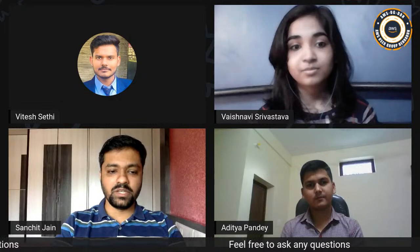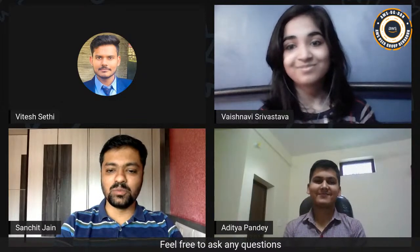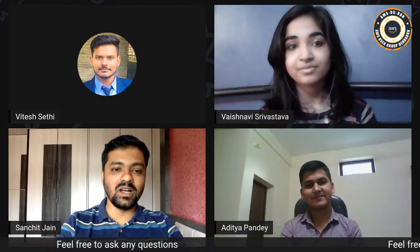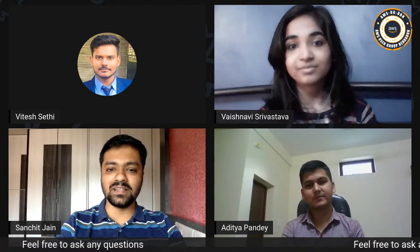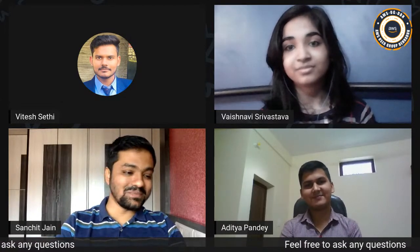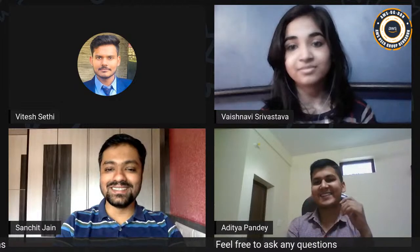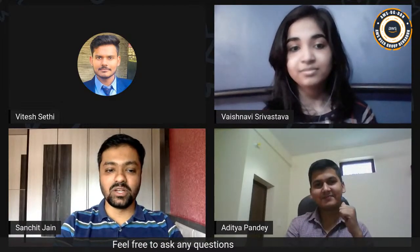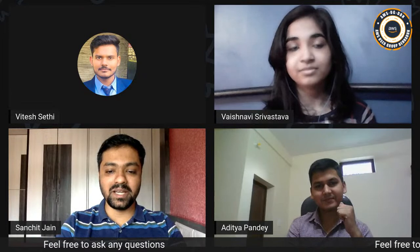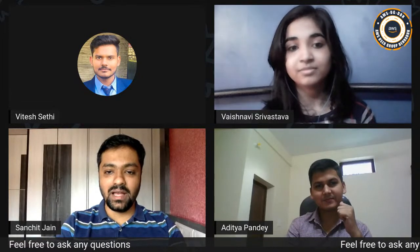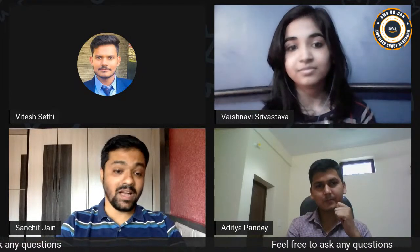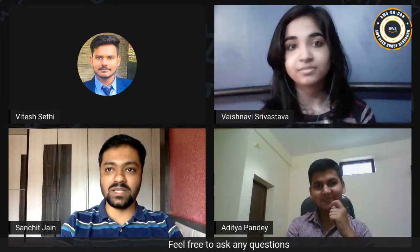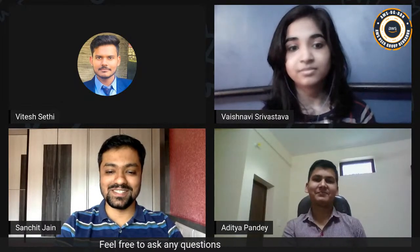Thank you, Veshnavi, for that warm welcome. I'm always happy to be part of this AWS User Group, Dehradun. This feels like a third session — doesn't seem like it, but yes, it is the third session. Hopefully, everyone is doing good and being safe in this pandemic time, and I hope you have gone through the recordings as well as the presentations from the previous two sessions.